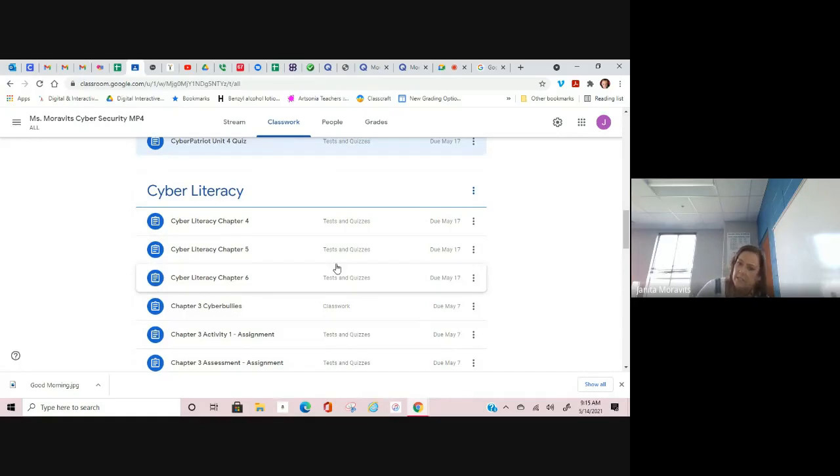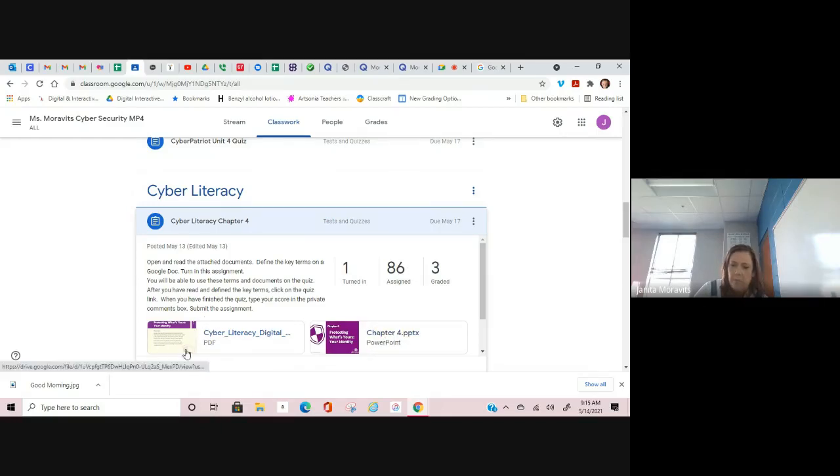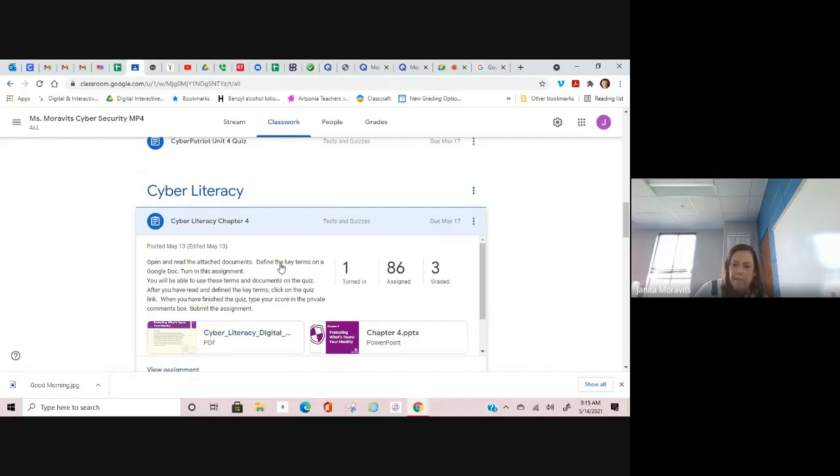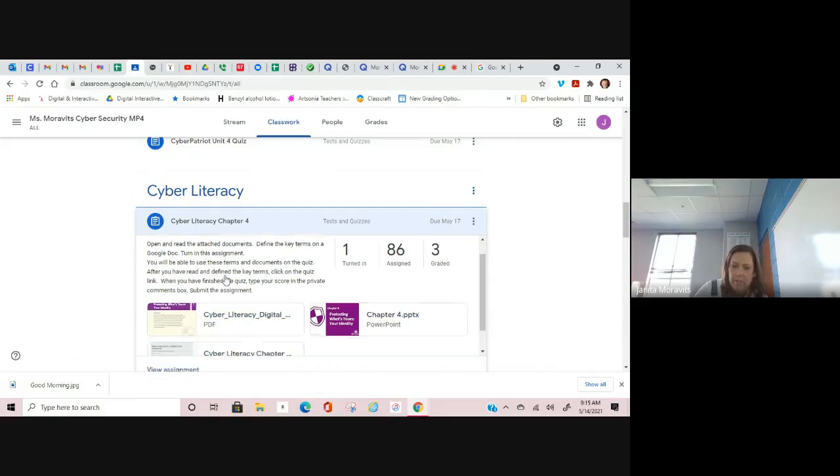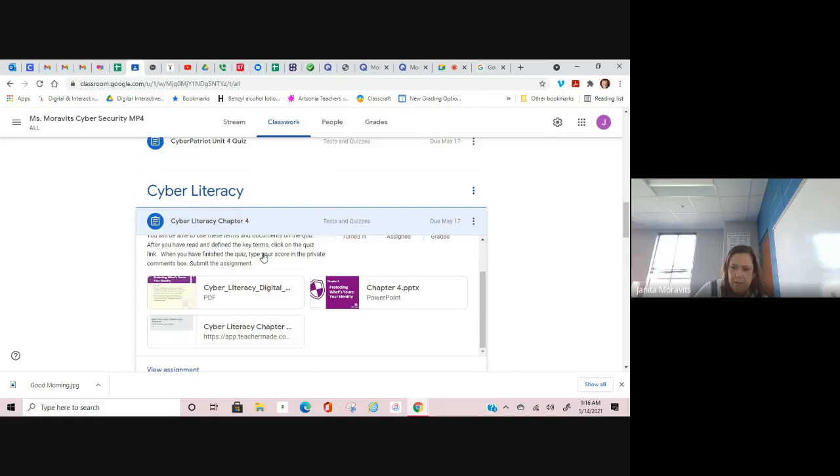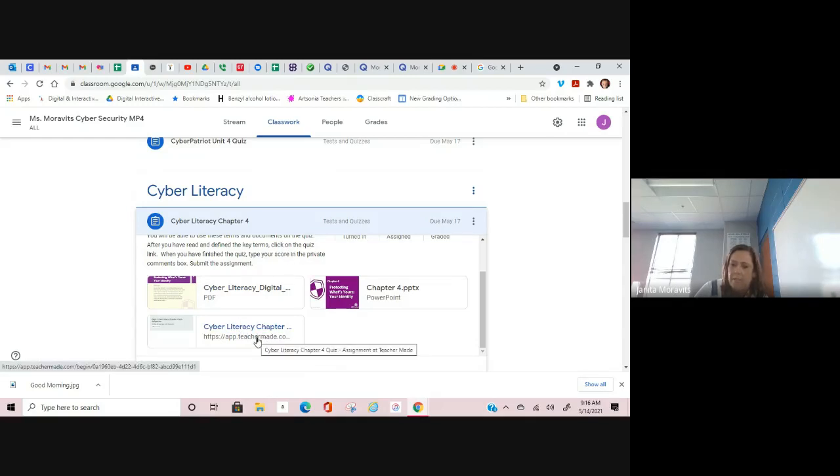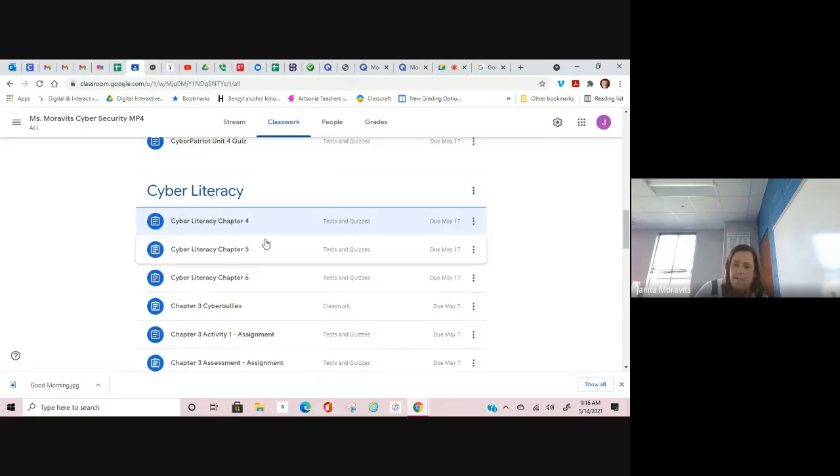For Chapter 4, 5, and 6, these are very short activities. You're going to open and read the PDF. Here's a PowerPoint if you want to look at it. This is the reading, and you may need to read because you're going to define the key terms. All you're going to do for these particular things is define the key terms. You will be able to use these terms and documents on the quiz. After you have read and defined the key terms, click on the quiz link. When you finish the quiz, type your score in the private comments box. Here's the quiz right here. You're going to create a Google document and take a quiz, tell me the quiz grade in the private comments box, and click mark as done.